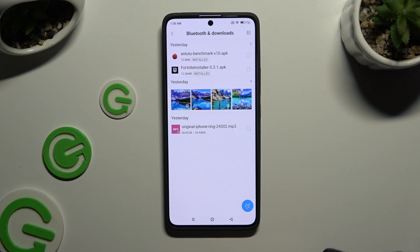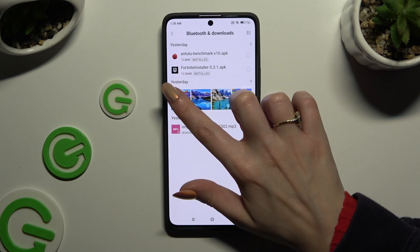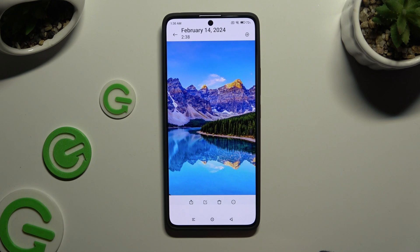As you can see, all my downloaded files are right here. To access one, just click on it.